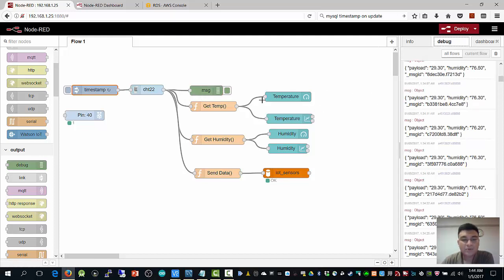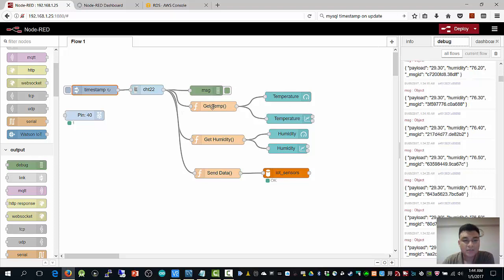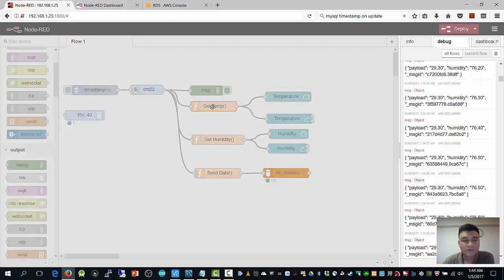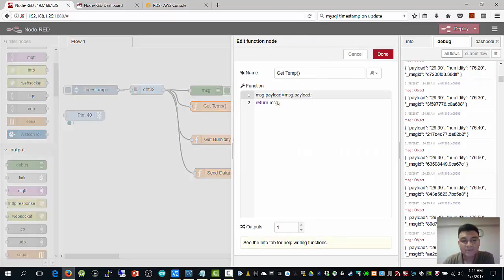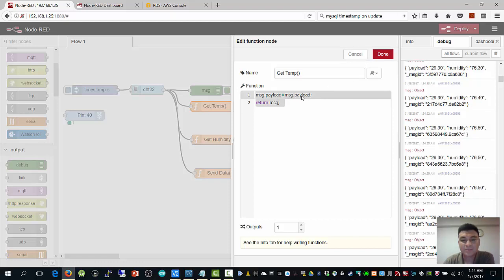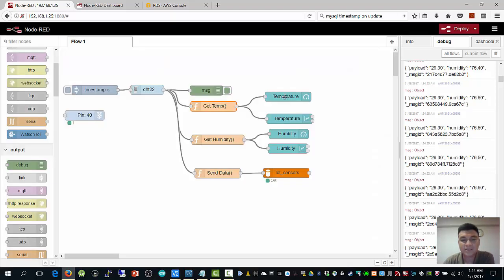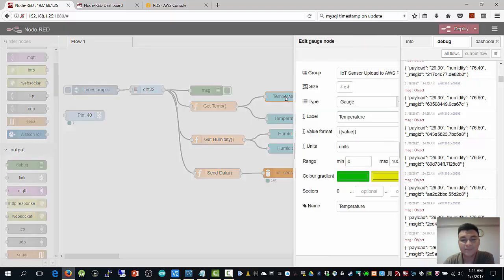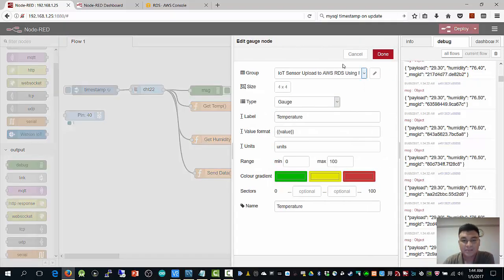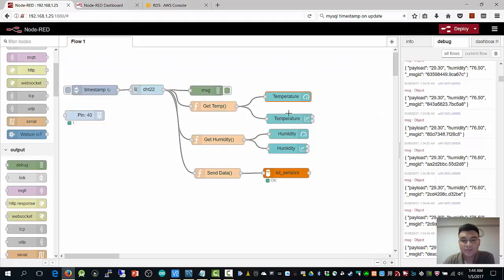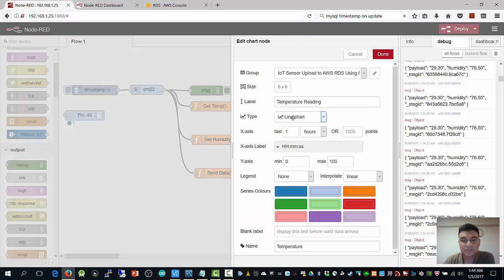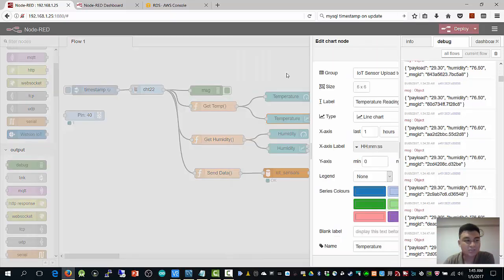Next, I'm going to show this sensor data onto the dashboard. I wrote very simple functions to receive the payload. Payload is the temperature in my case. After that, I load it into the dashboard, which is a gauge, and this is a chart.